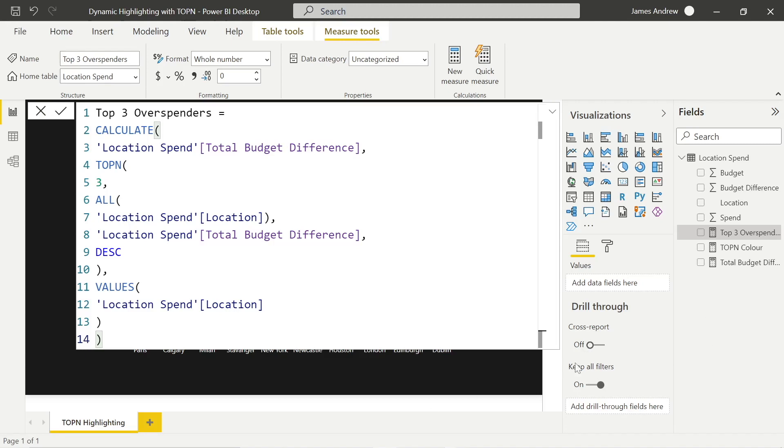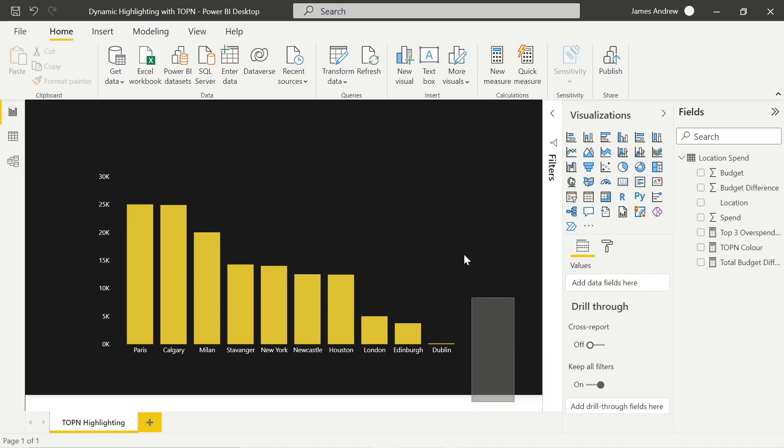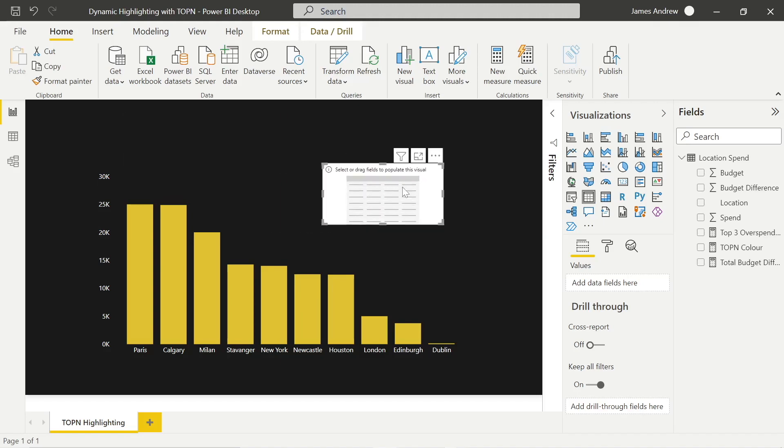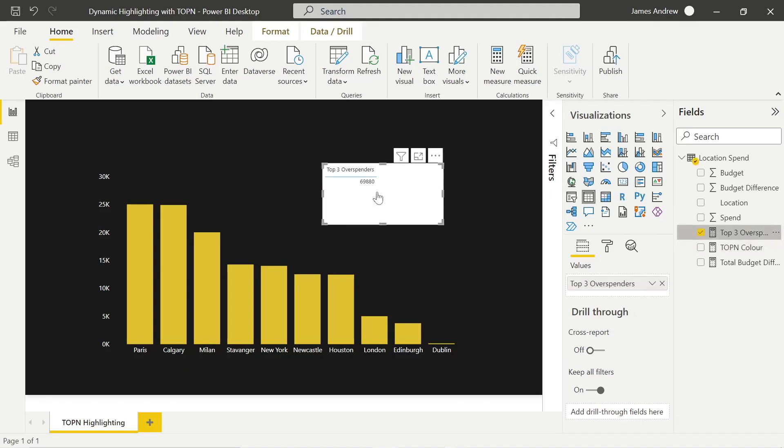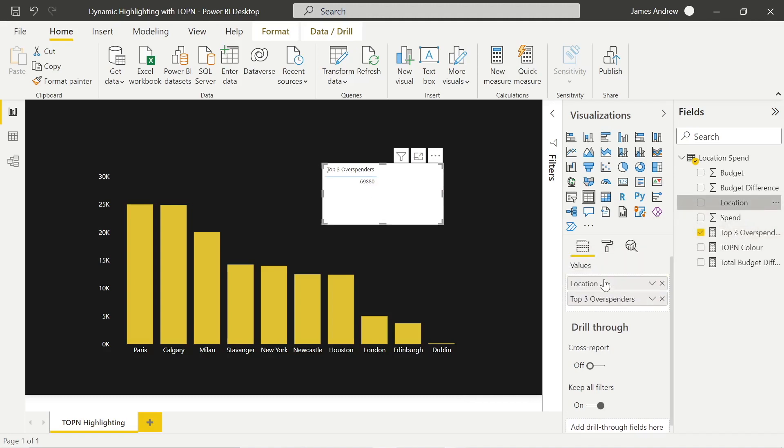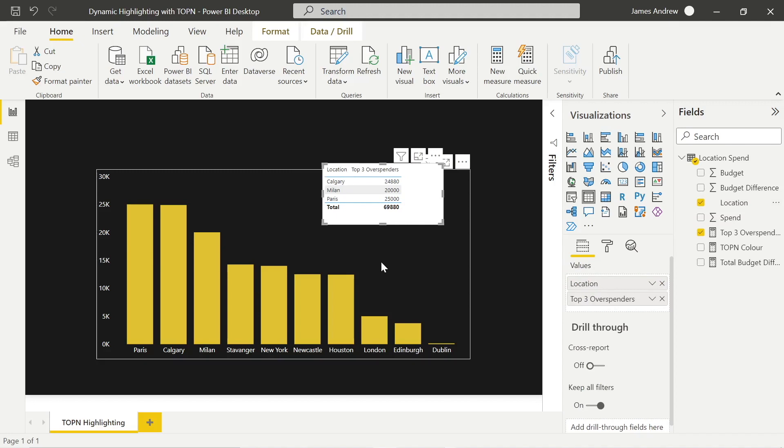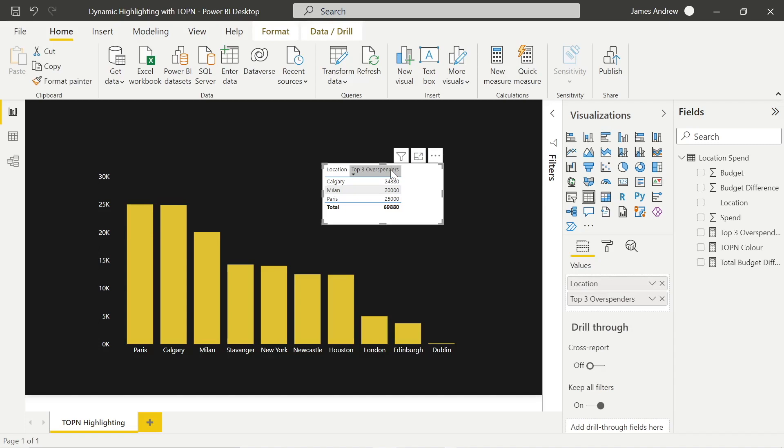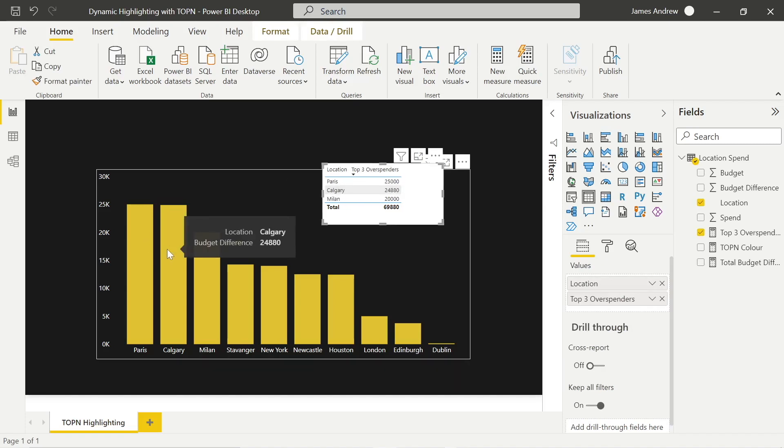Now we can fact check this. We can check the top three overspenders by dragging it into the table here, taking the location as well, and you can see this is presented correctly as per the budget difference that we see within our chart here. So we can see Paris, Calgary, and Milan correctly represented as the top three overspenders.